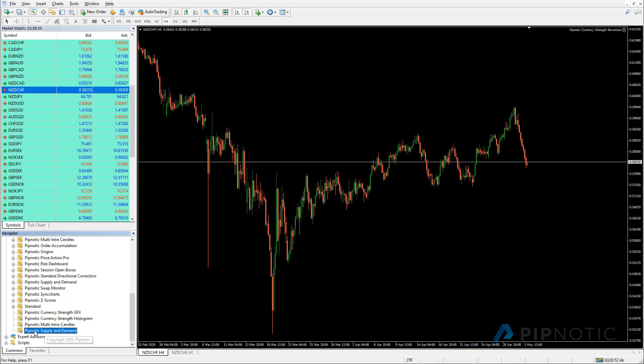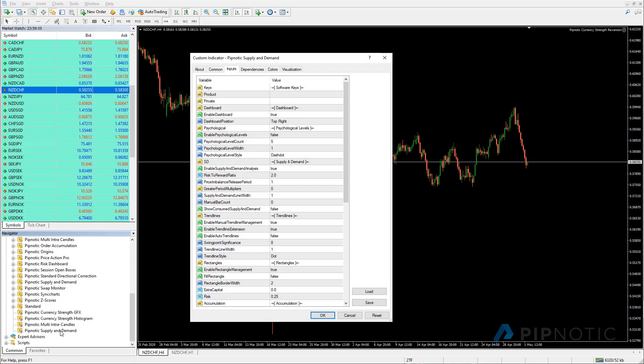And so now I'll take the indicator. We'll start with the Pipnotic supply and demand. I'm going to drag that onto the chart to attach it. You can either drag it on the chart or you can double click it and we'll do the double click option. Just double click. And this brings up the software itself.